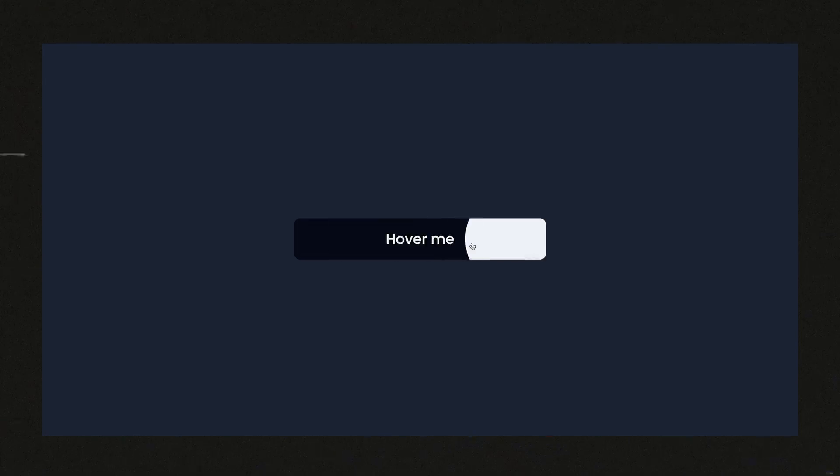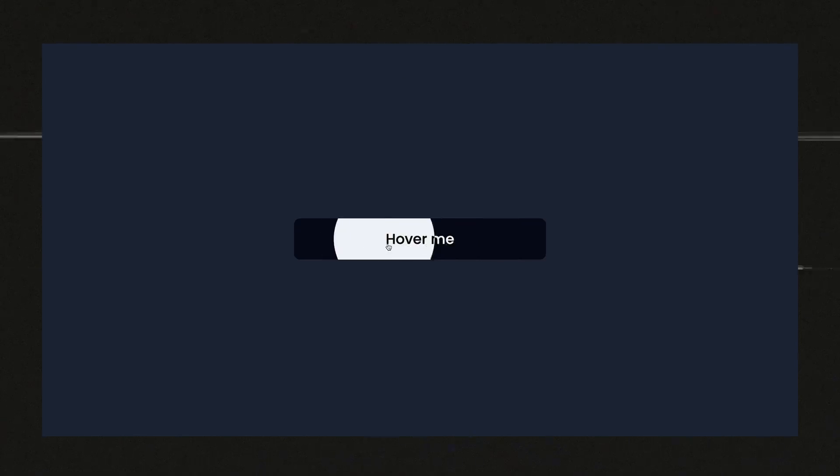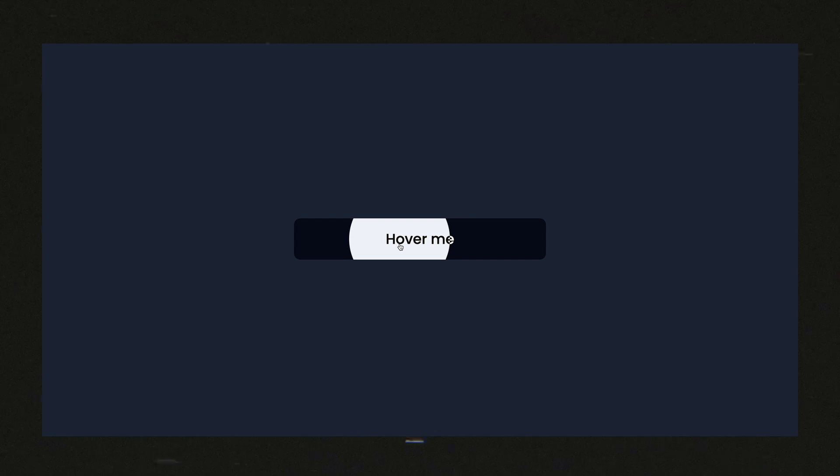Now for the sake of the video and actually being able to see what's going on, I made a significantly easier to see version of this. Looks like this. And we're going to be building it using React. Although most of the code is just normal JavaScript, like the actual effect code is just normal vanilla JavaScript.